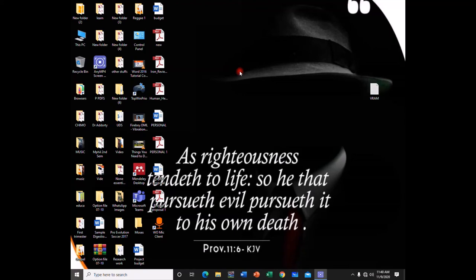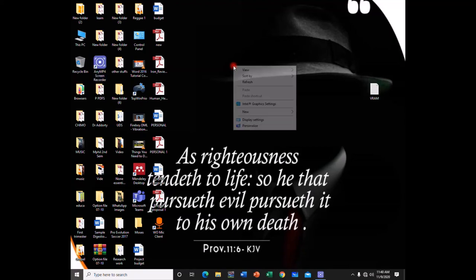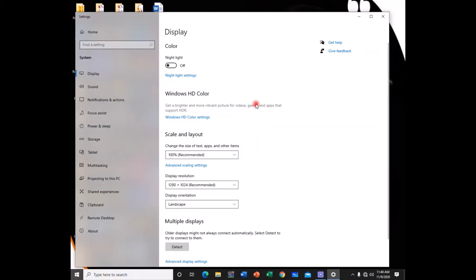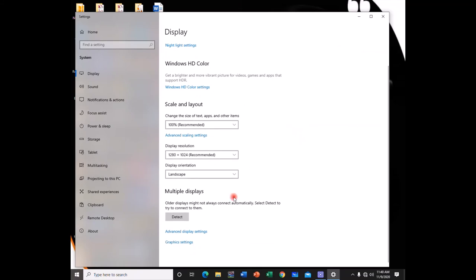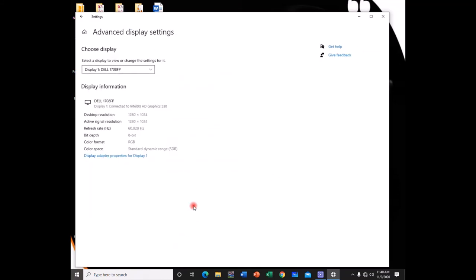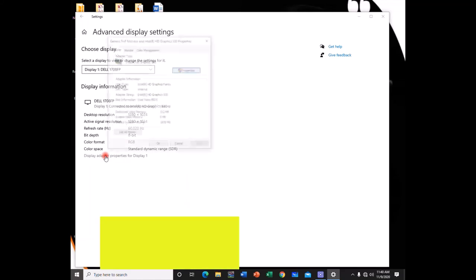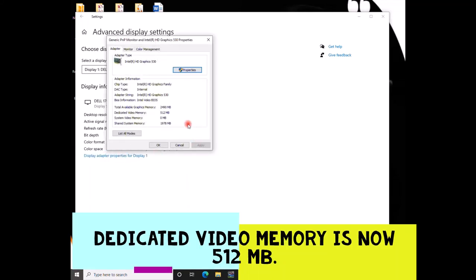So the PC is restarted. So let's go ahead and check the display settings again. So if you open display settings, you can go ahead, go to advanced display again. So, display adapter properties.